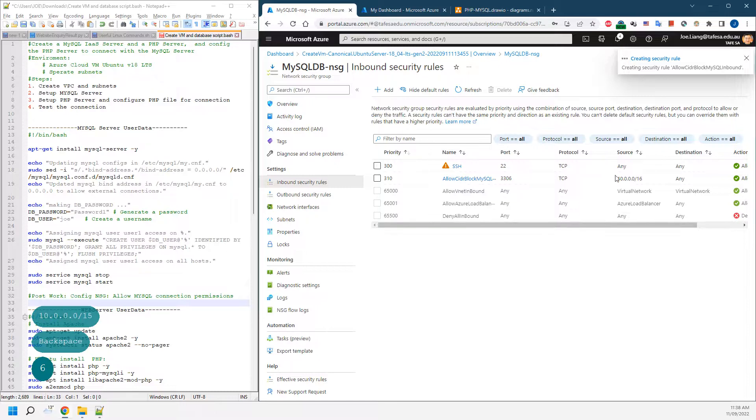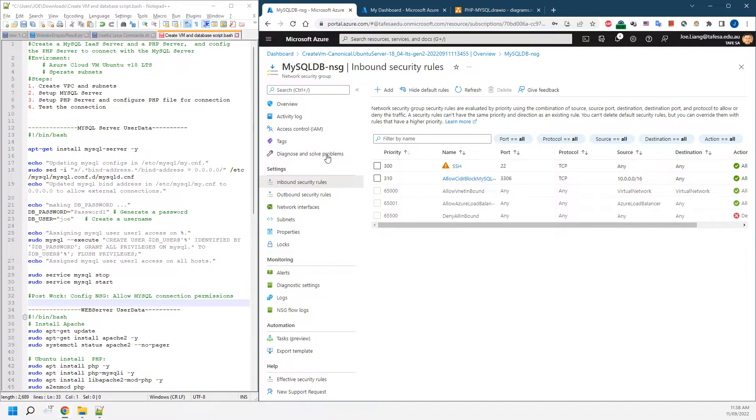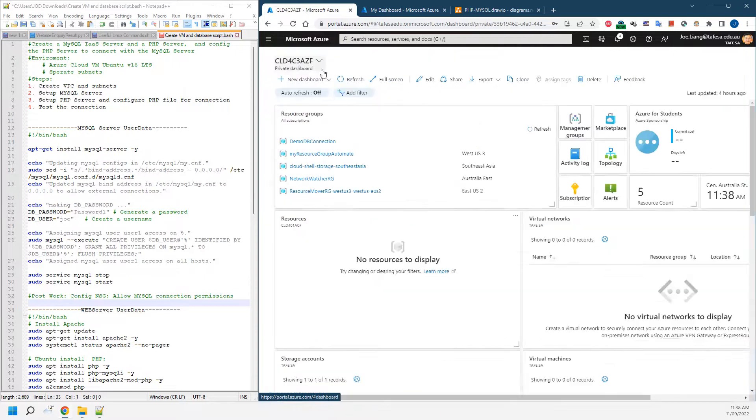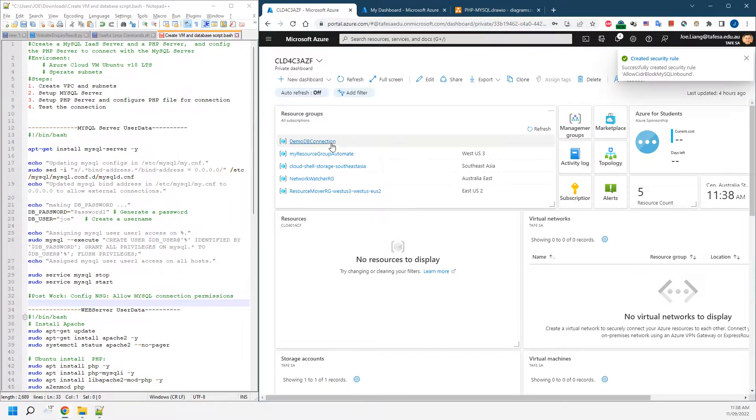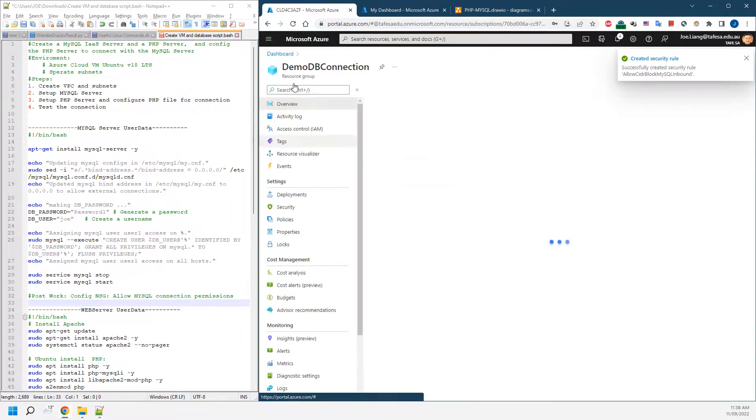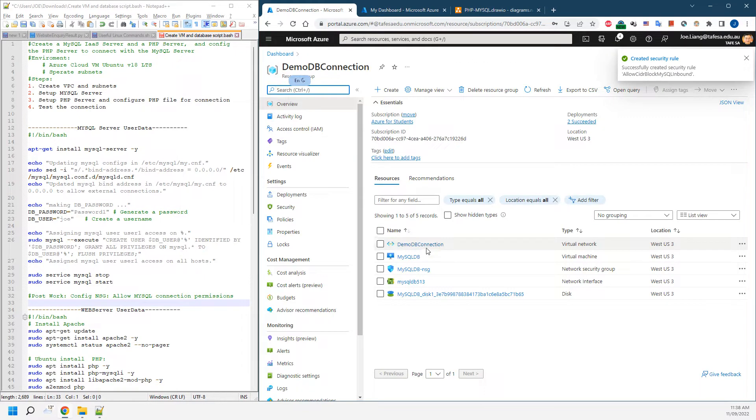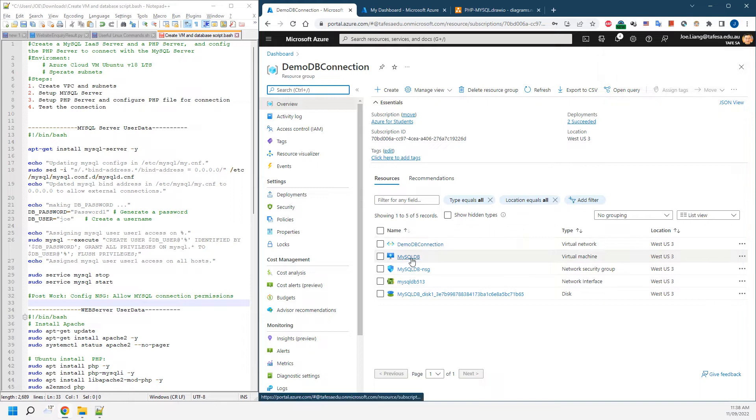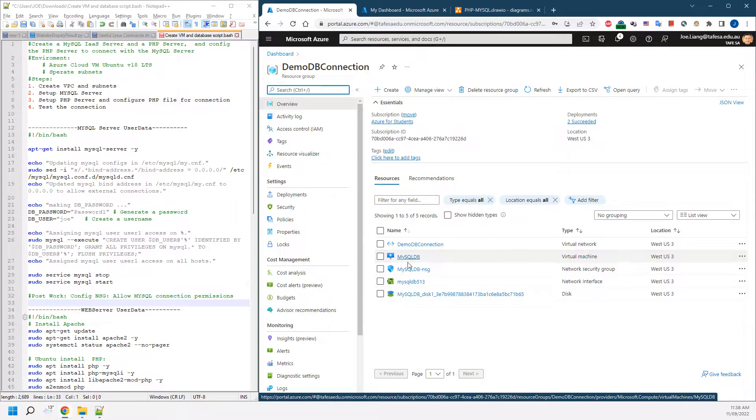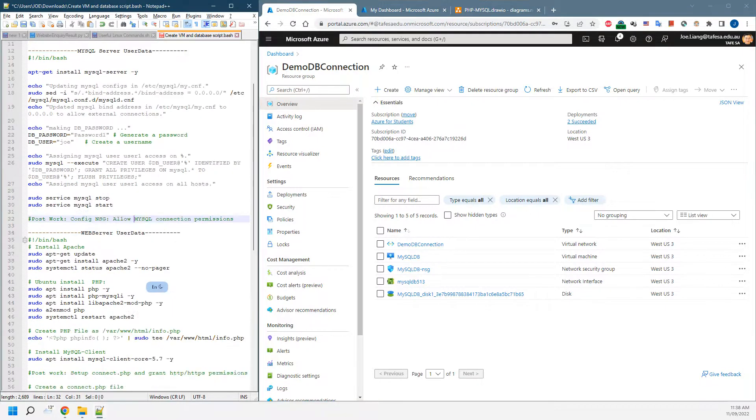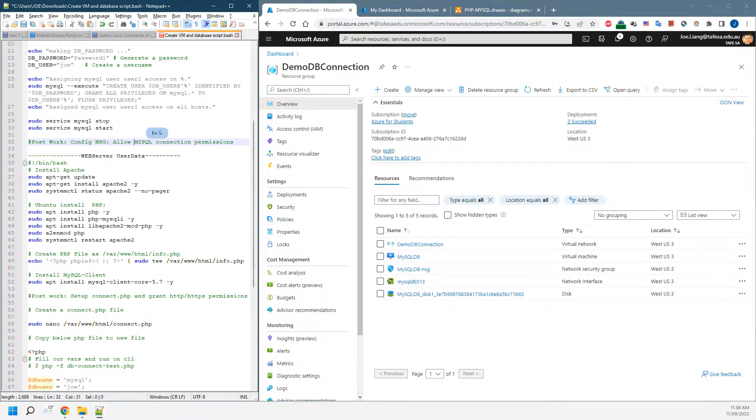That will give us remote connection to that. If we're coming back to the DB connections resource group, we should see that the DB has been created. We can't really see anything now, so we'll leave that running. Meanwhile, we're going to set up our web server.